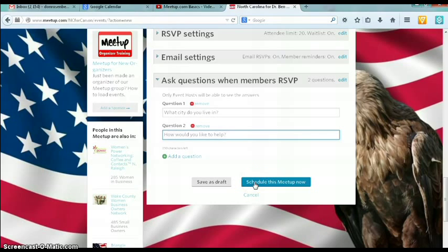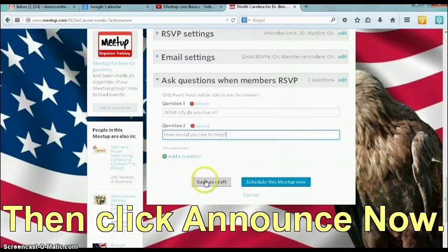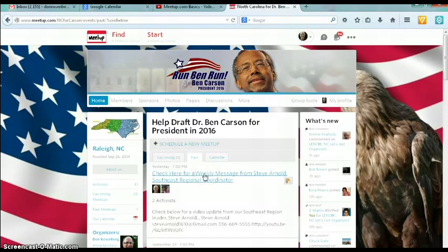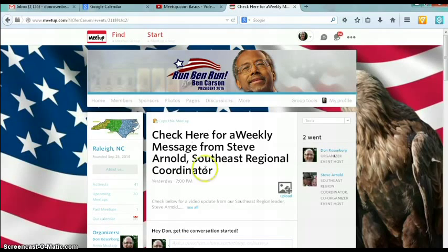Once the meeting is set up, you simply hit Schedule This Meetup Now. Another great feature is the ability to copy a previous meeting for the future. This saves you from having to enter the same information over and over again. Click on a previous meeting, then click Copy This Meetup.